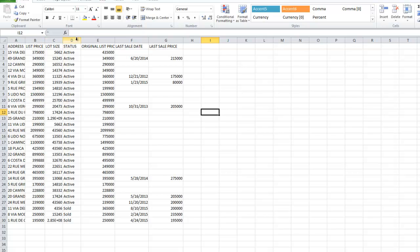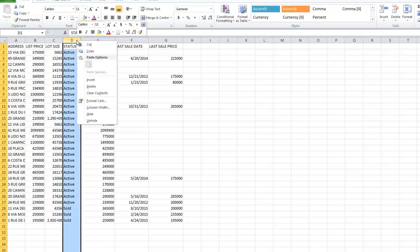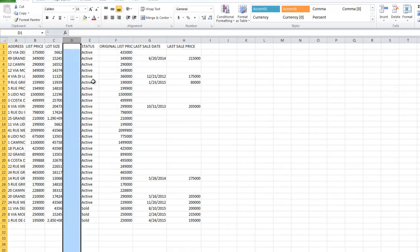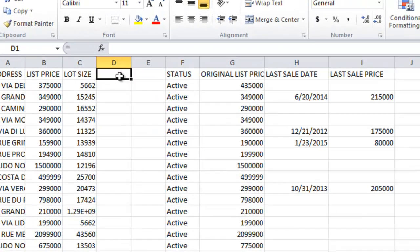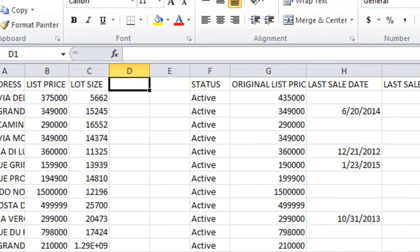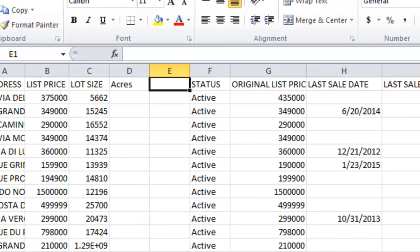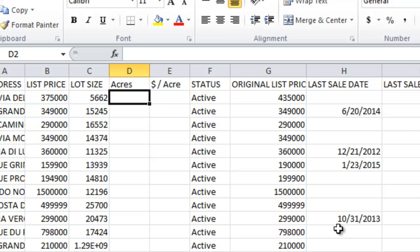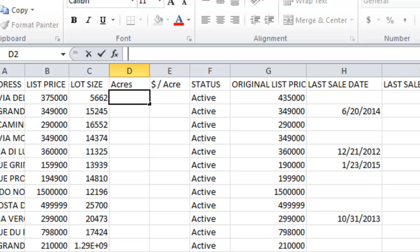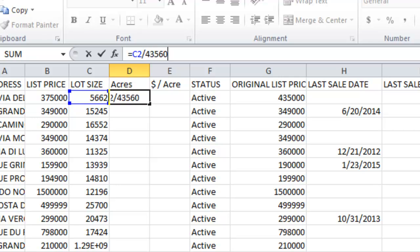Once we get down to this point, we're actually going to insert two new columns into this spreadsheet. We're gonna insert one right there, and then another one right next to it. We're gonna call this first column 'acres,' and then the second one we're gonna call 'dollars per acre,' like that. In this first column, we're gonna enter a little formula, which I actually have copied and pasted here. That specific formula is equal sign C2 divided by 43560.